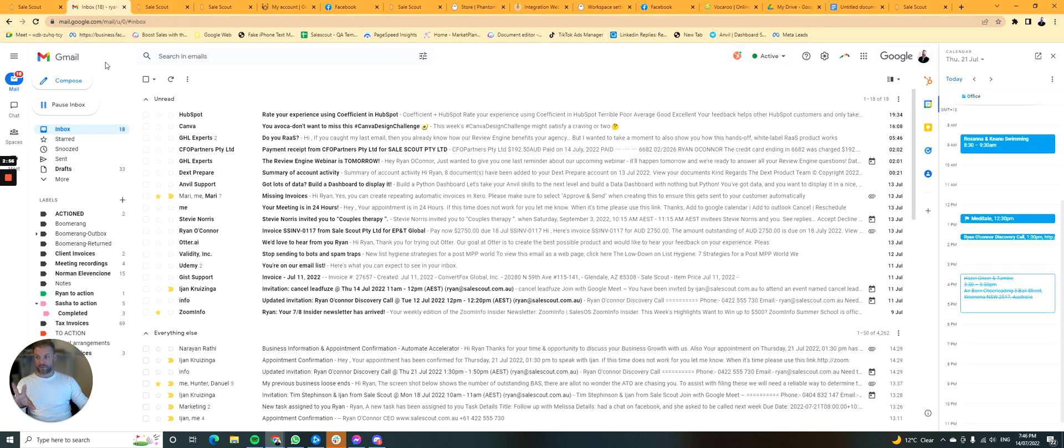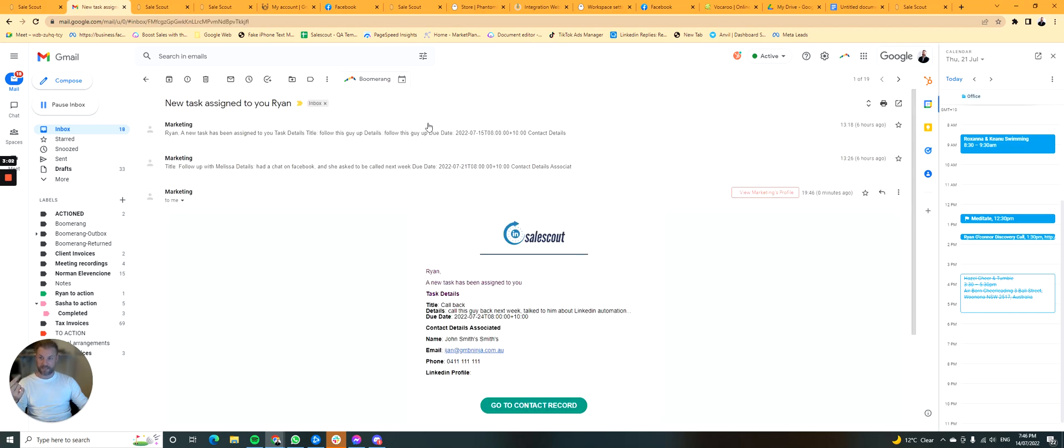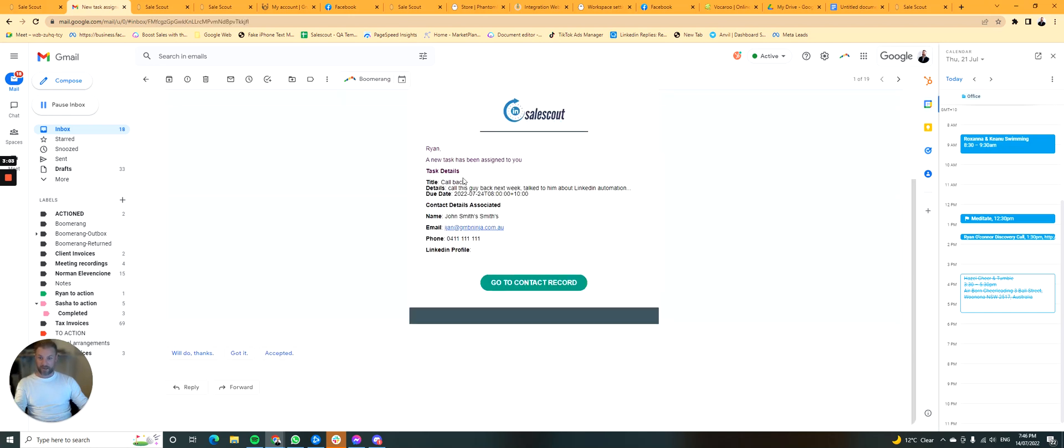Flick on over to the inbox. I've just got an email from marketing. A new task is assigned to me. Great. Nicely branded email. A new task has been assigned to me. What's the title details and due date? Who is the contact associated with this?